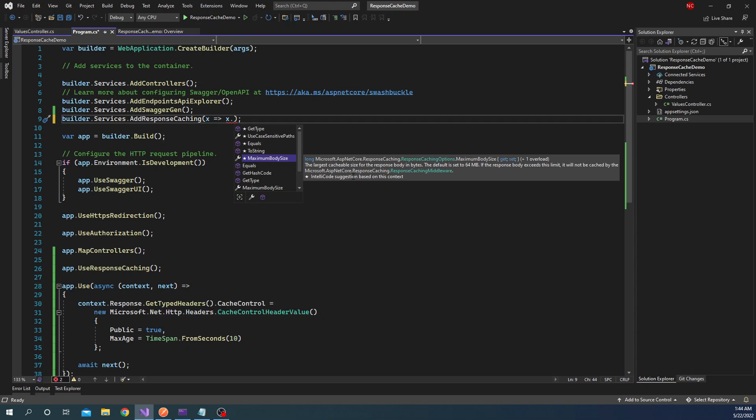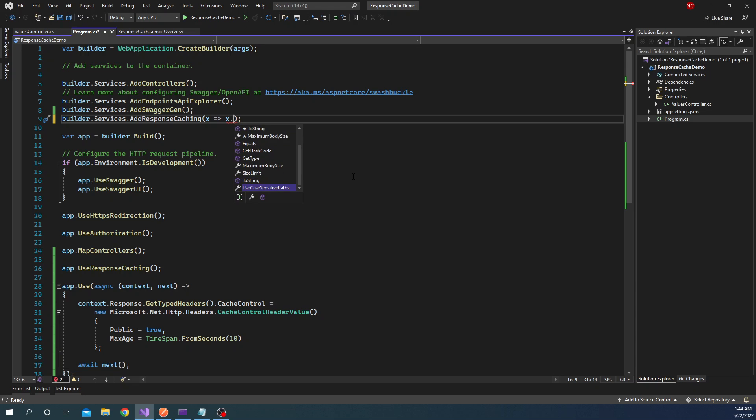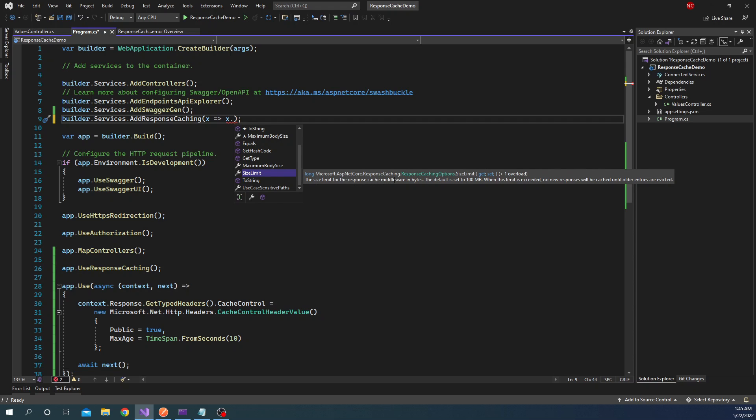But the other property which it provides is actually very interesting and important, which is the MaxBodySize. As I mentioned, there is a limit to how much data we can save in memory. And that limit is provided by this SizeLimit method. The SizeLimit is the limit of the response cache middleware in bytes. The default is set to 100 MB. When this limit is exceeded, no new responses will be cached until the older entries are evicted from the cache.